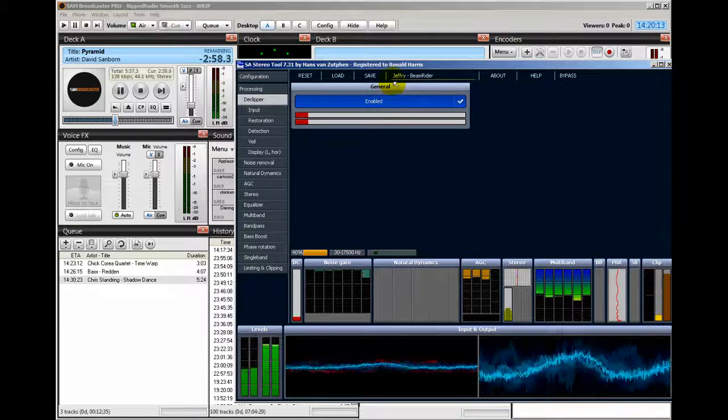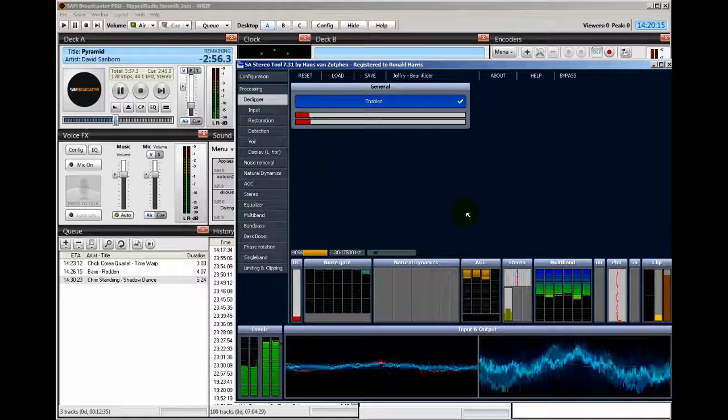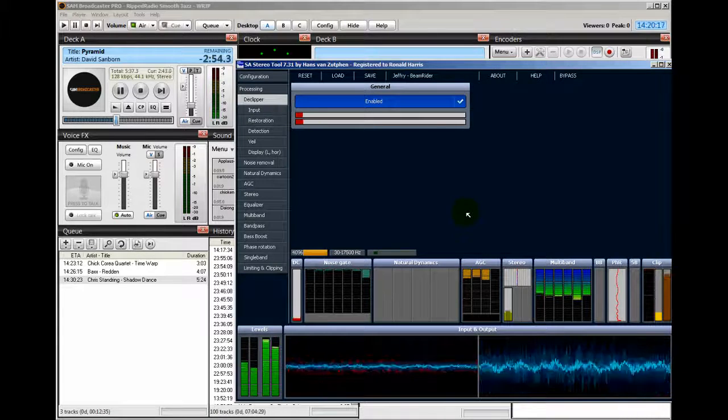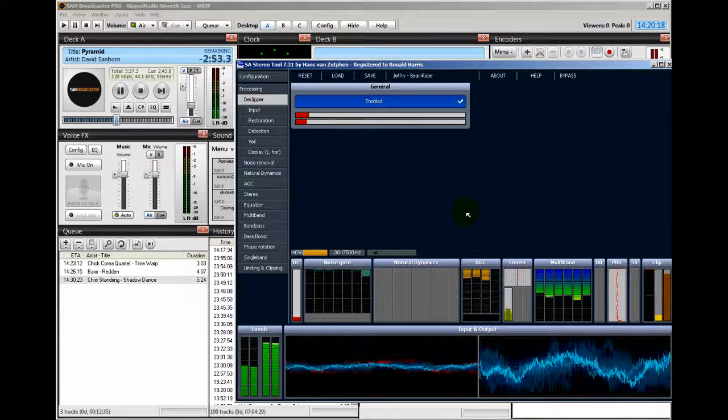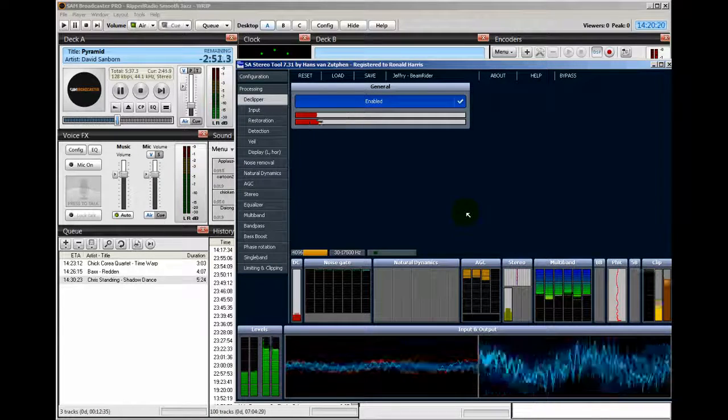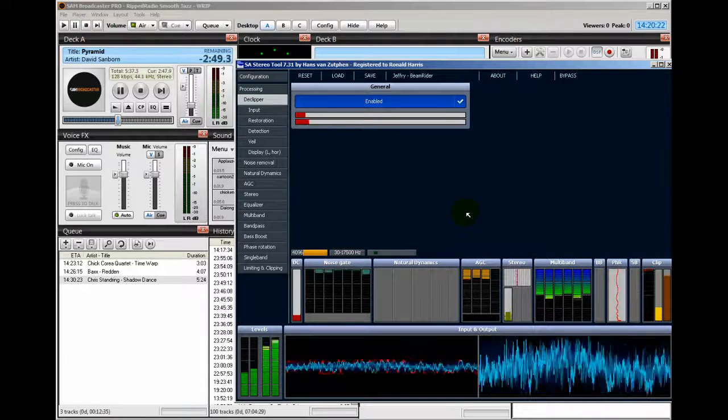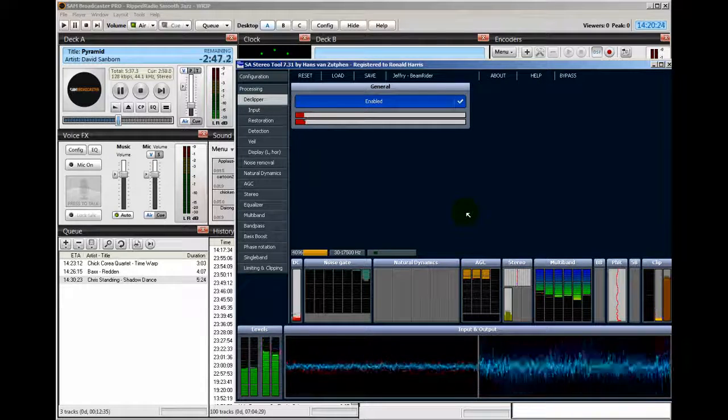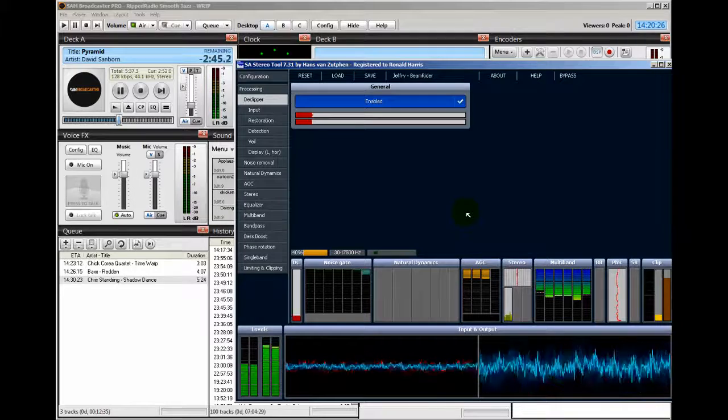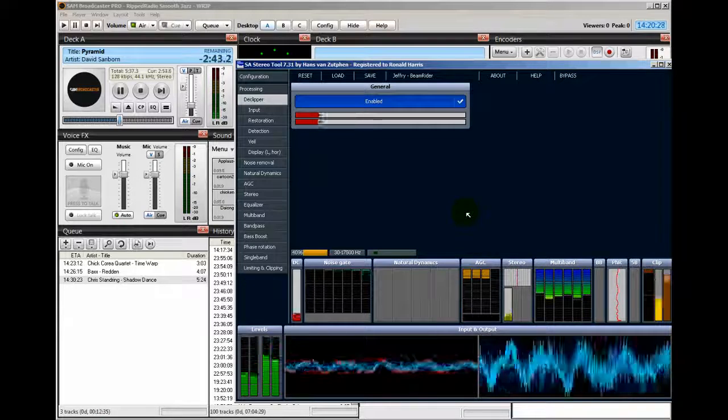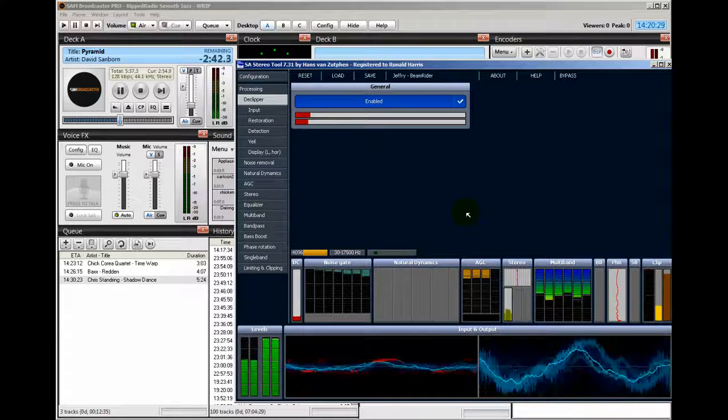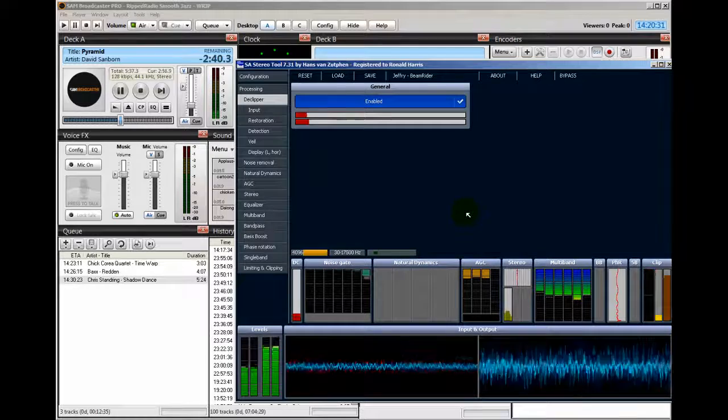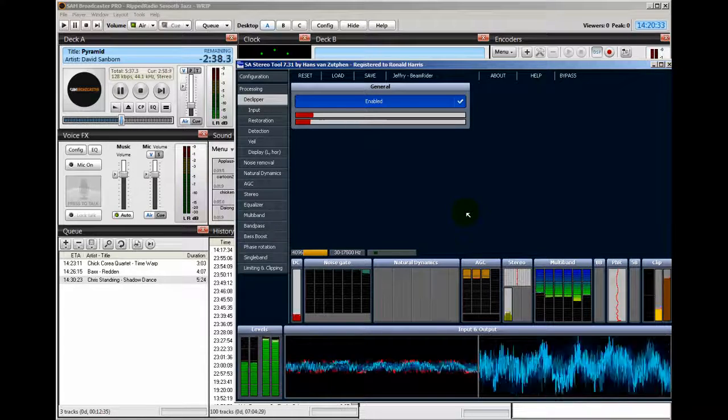But this is a very nice tool. But I find I don't need it. But it's there in case I want to use it. All right. So this is Stereo tool. Download it. You can download a free version of it and play around with it with your Sam broadcaster. This is Ronnie J from InternetRadioStation.com. Thank you for listening.